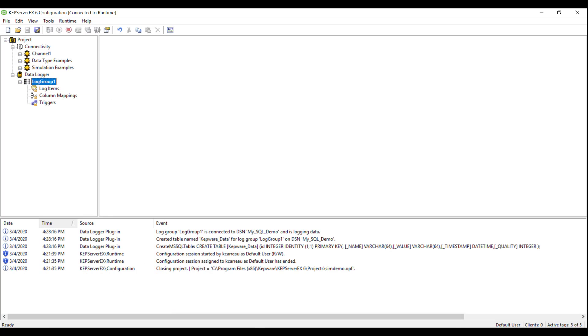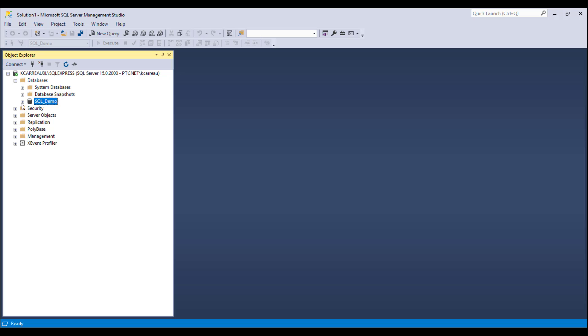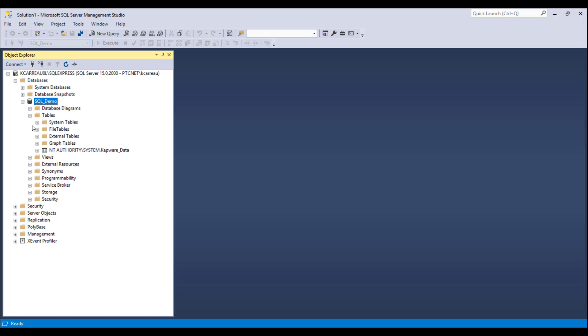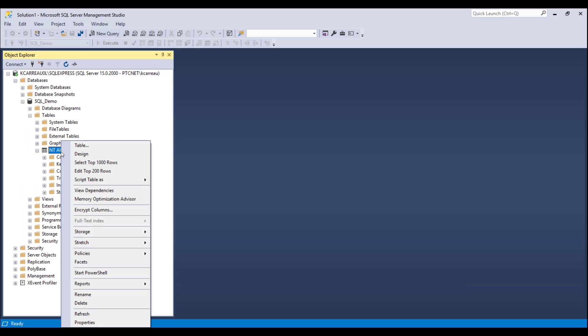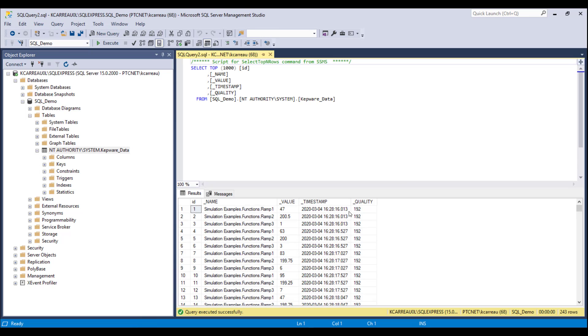We can now view our Kepware data in our instance of SQL Server Express. Congratulations on your successful configuration of data logger!